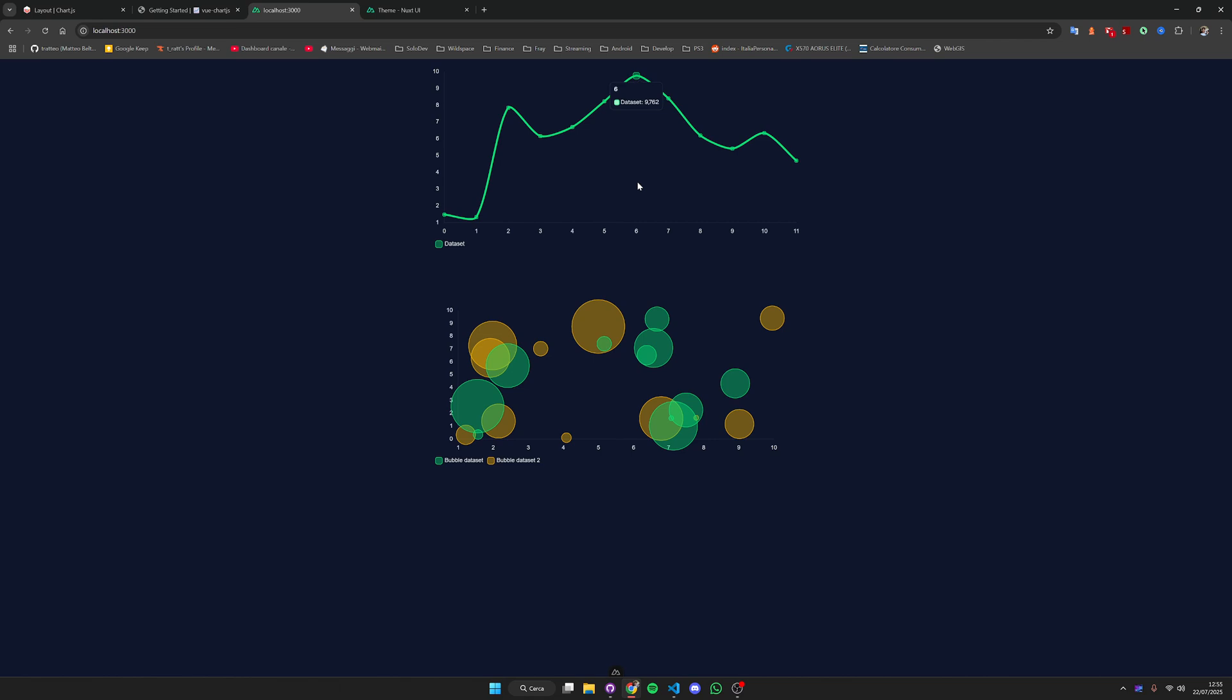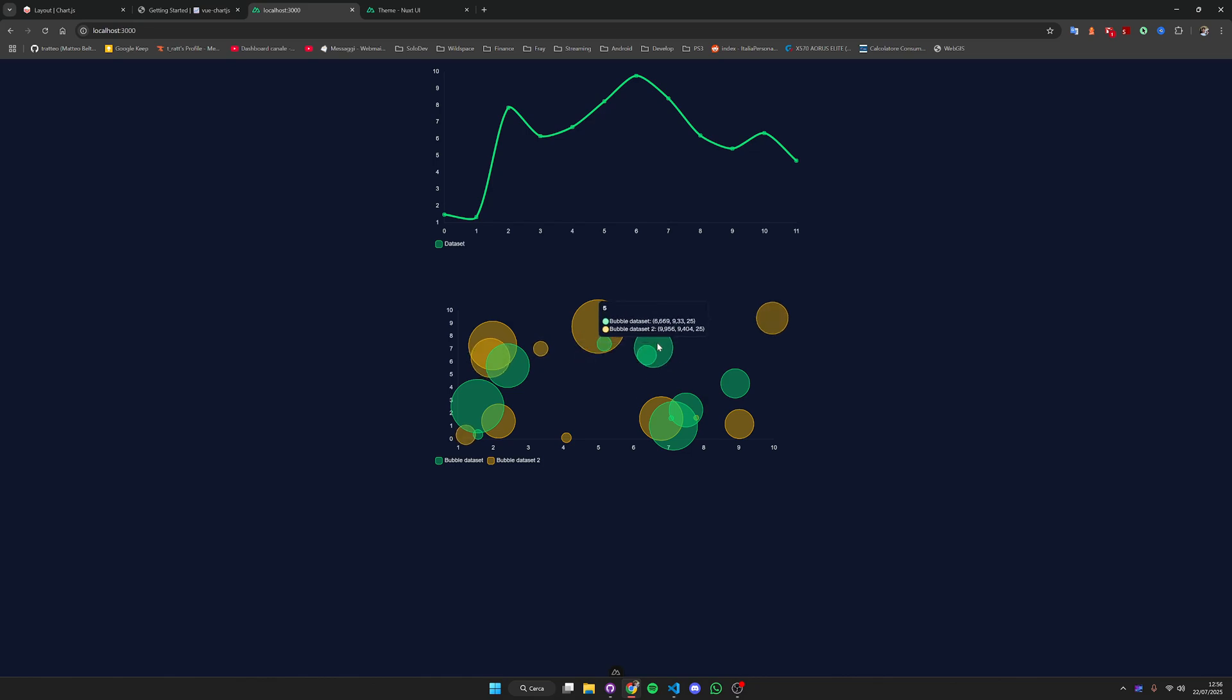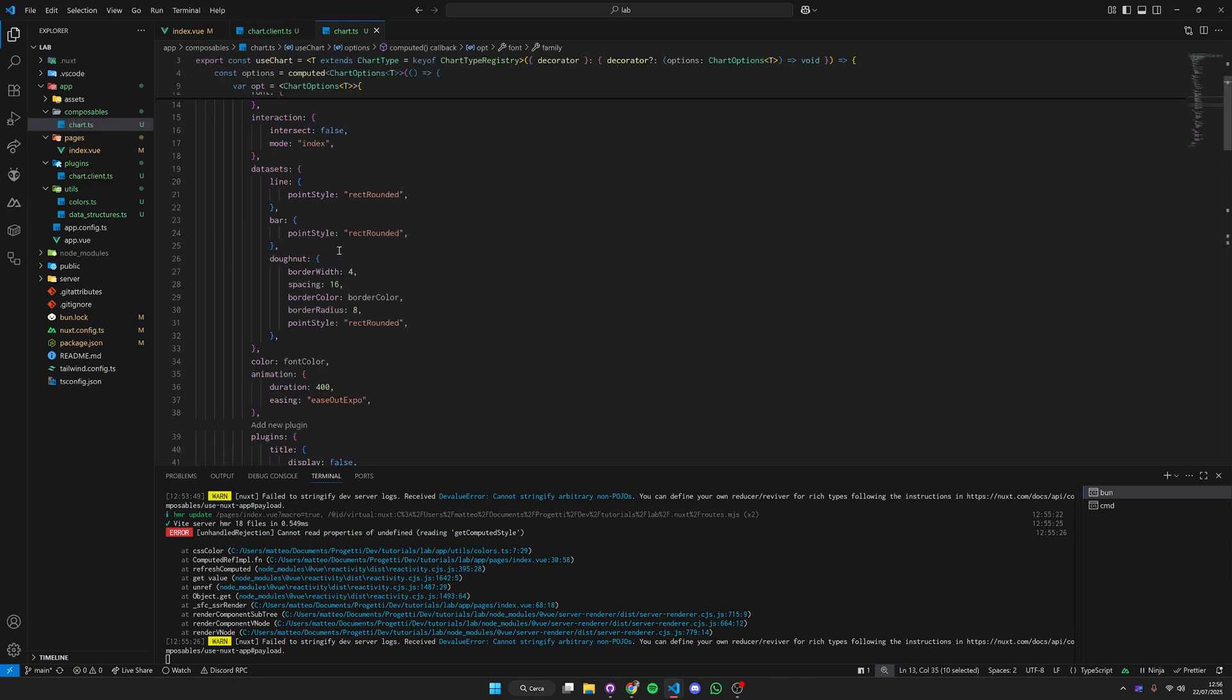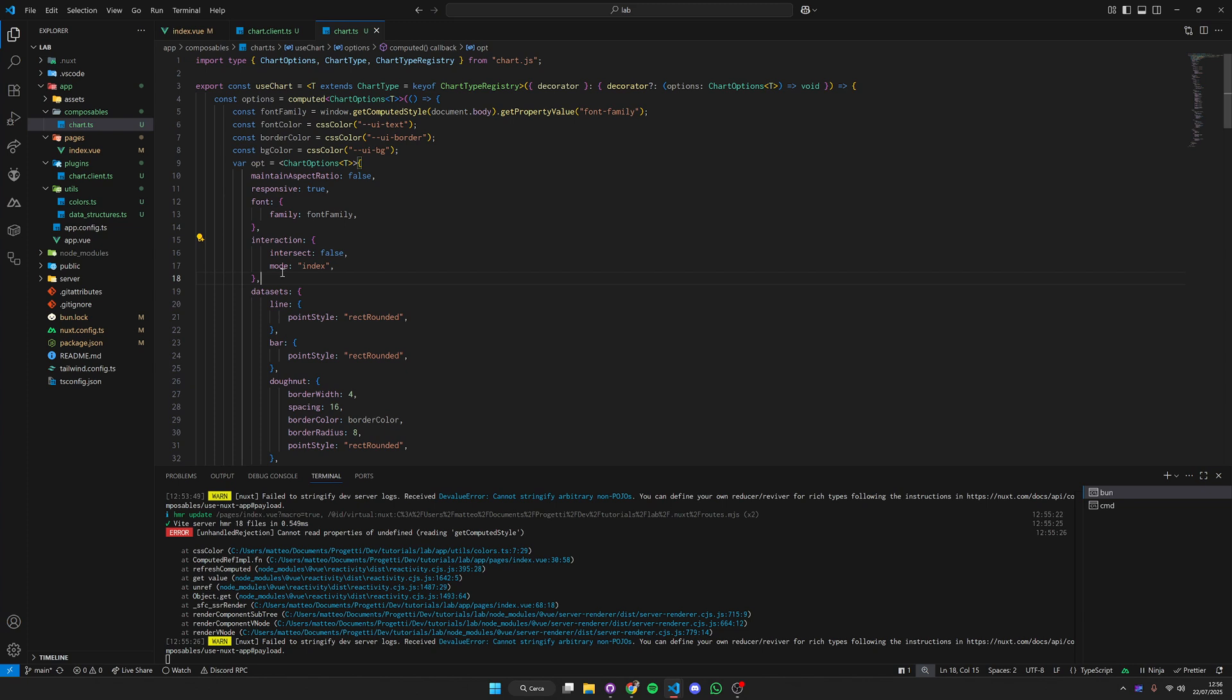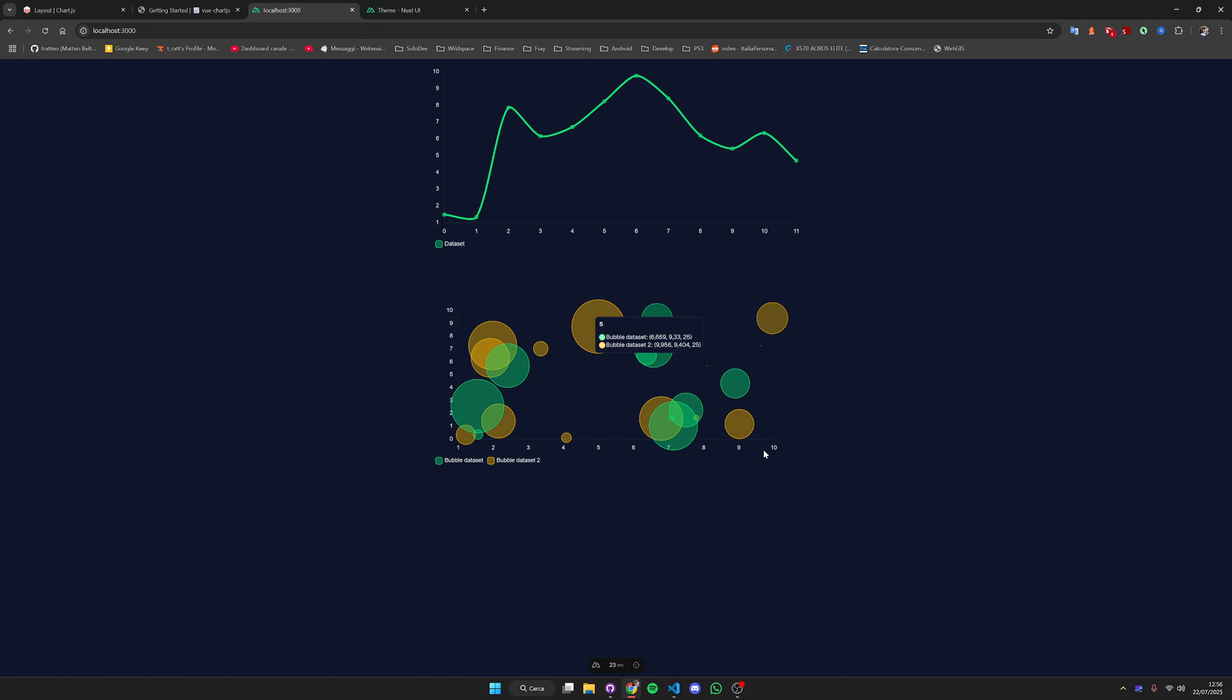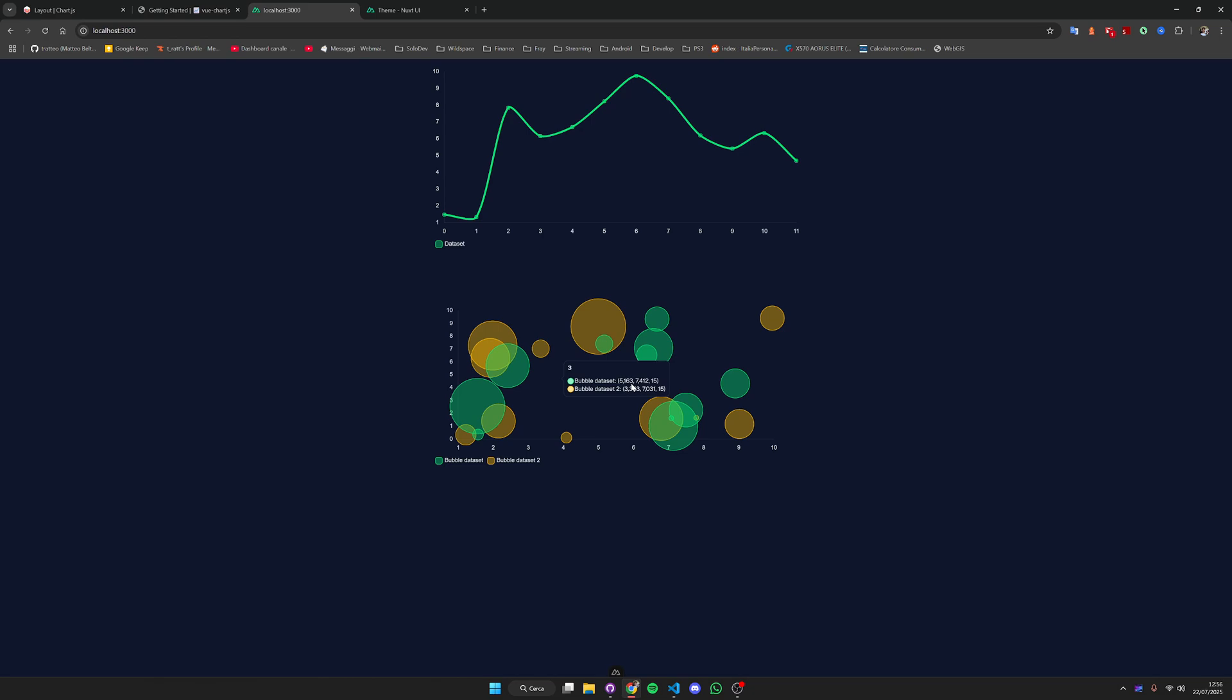There is one thing that I'm noticing. On the line chart whenever I'm moving the cursor even if I'm not on the line the tooltip is going to perfectly match the point that I'm highlighting. This behavior here on the bubble chart is kind of messing everything. I'm not able to hover perfectly on top of the bubble. This is coming from our default options.